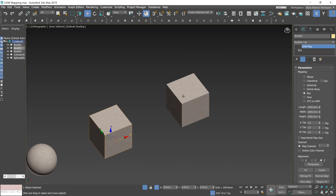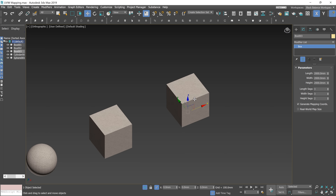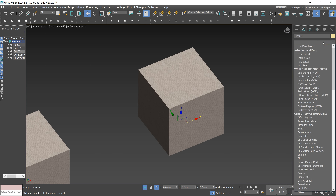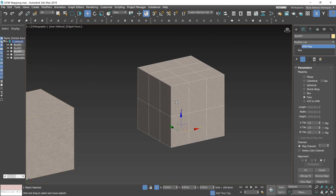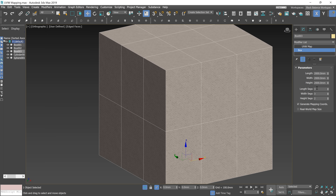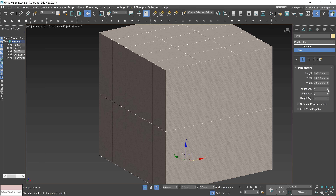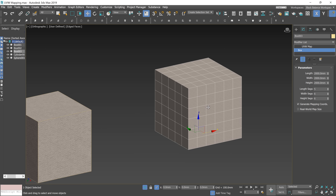The last one I want to show you is Face mapping. You can see that this box has some segments. I'll apply the modifier and make the edges visible. This mapping applies a copy of the map to every face of an object. You can notice that as I'm changing the number of segments in the box, the mapping is changing as well — the map is being adjusted depending on the amount of division.